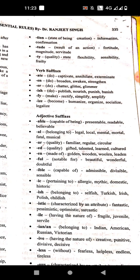Now adjective suffixes. '-able' means capable of being. Examples: presentable, readable, believable. Then '-al' means belonging to or pertaining to. Examples: legal, local, mental, moral, fatal, musical.